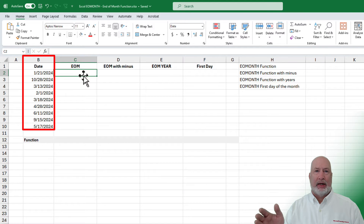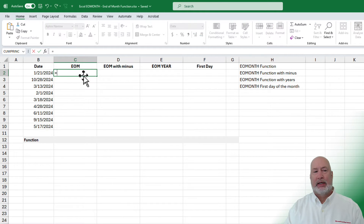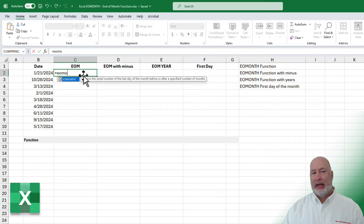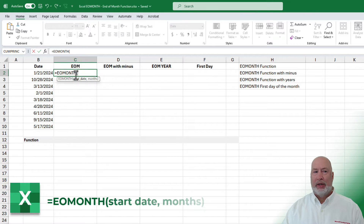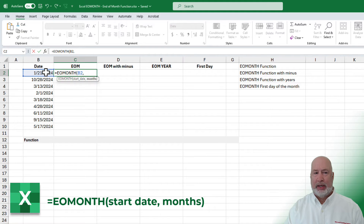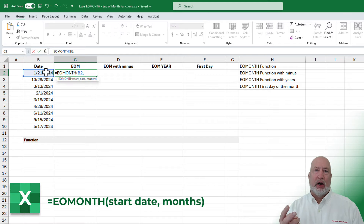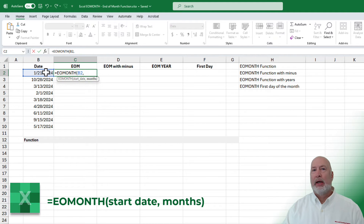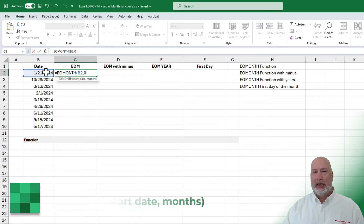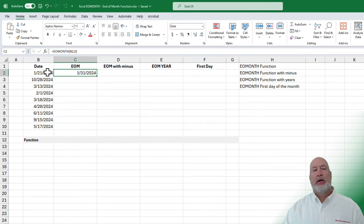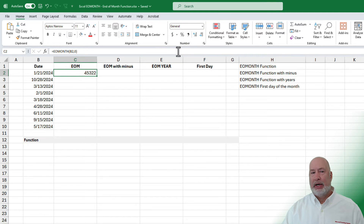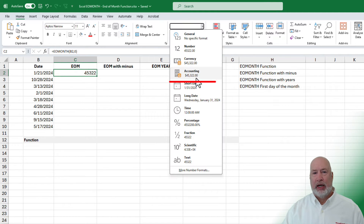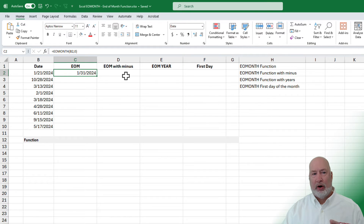Over in column B, I've got a lot of dates typed. I want to figure out what is the last day of every month. I'm in cell C2. There is the end of month function. When I hit tab, it's got two arguments. Argument one is what start date do you want — for me, that is cell B2. The second argument is also required: how many months do you want to look. In this example, I will do a zero because I want to stay inside of this month. Control enter. If you get a number here in cell C2, just go change it to a short date, which I have already done.